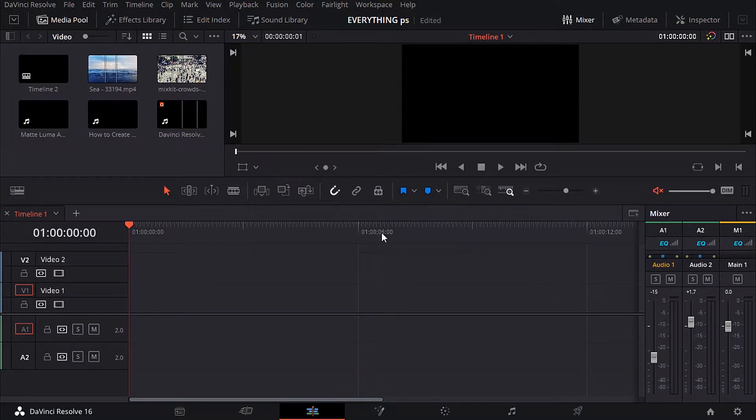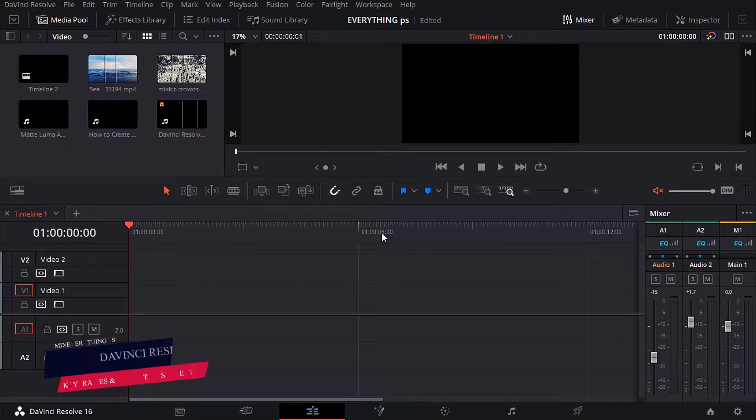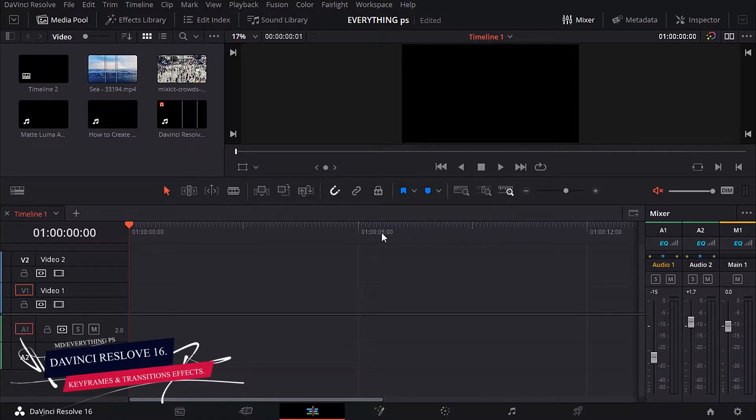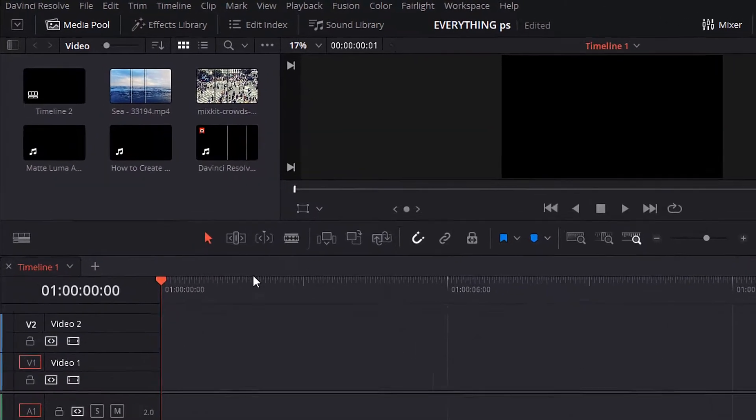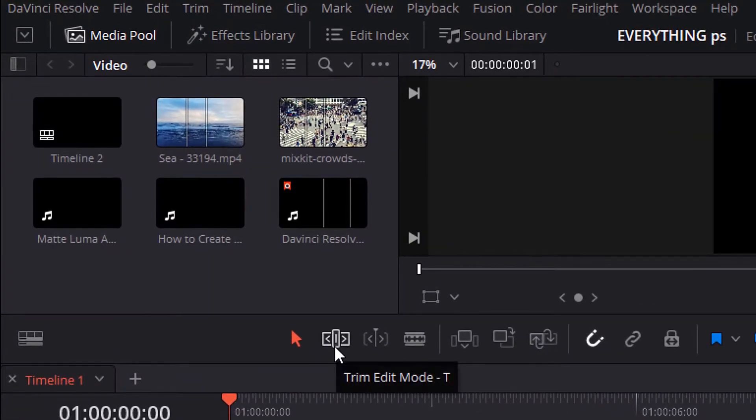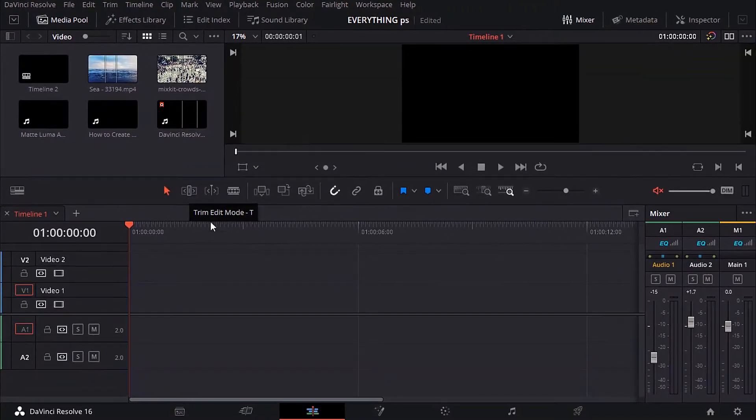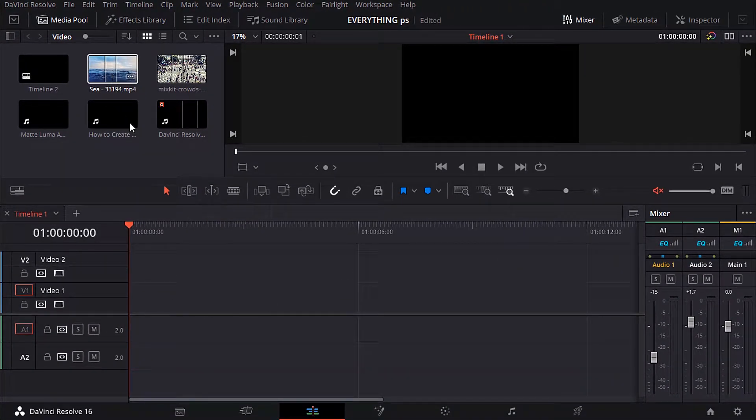Hello everyone and welcome to my channel Everything PS with UMD. In this tutorial, we will continue with the DaVinci Resolve 16 course. We will go in depth with the trim edit mode tool, transitions, effects, and keyframes. Now, let's get started.